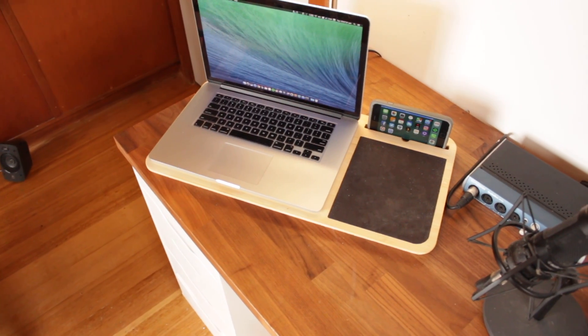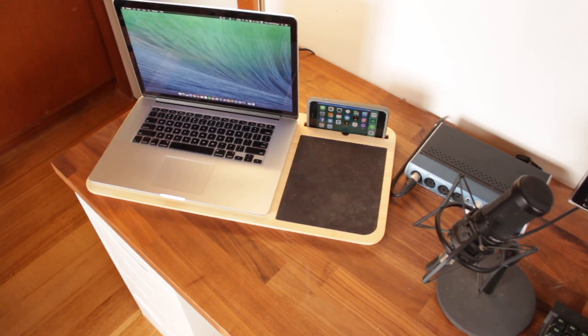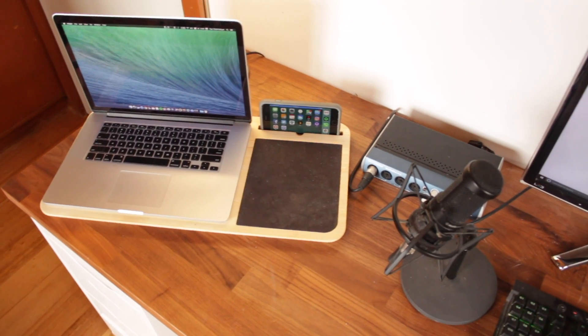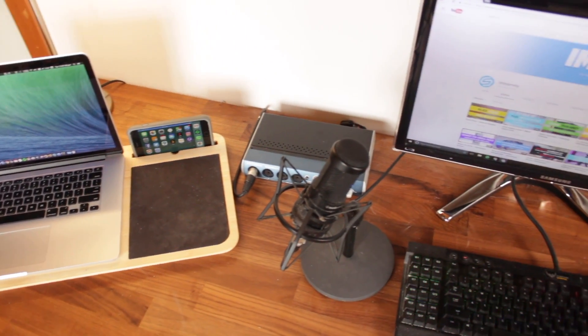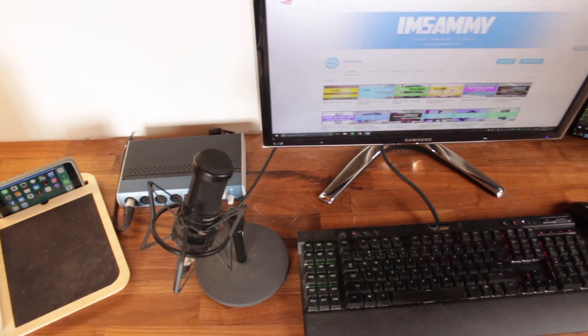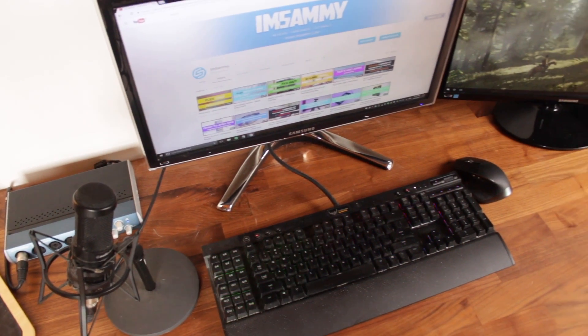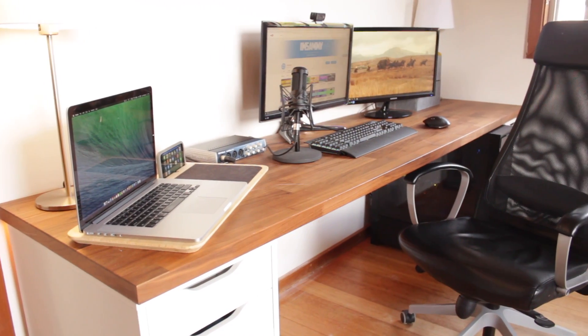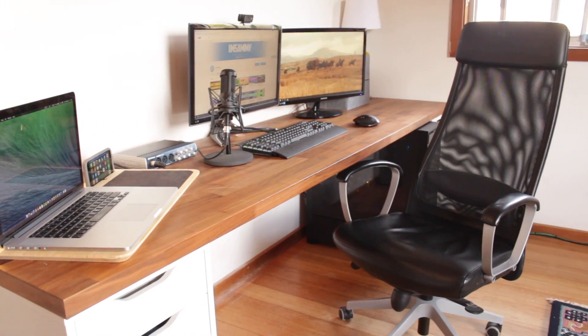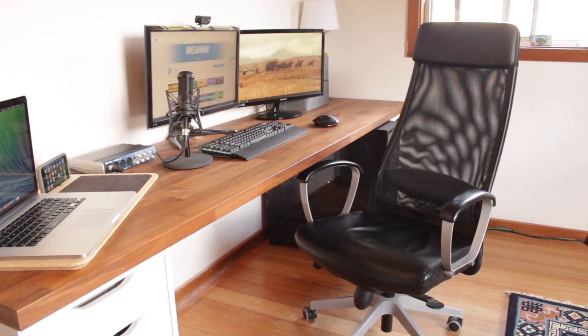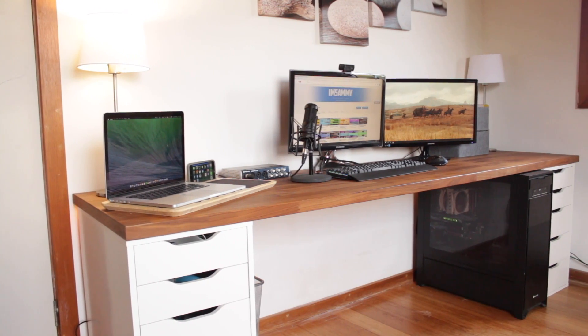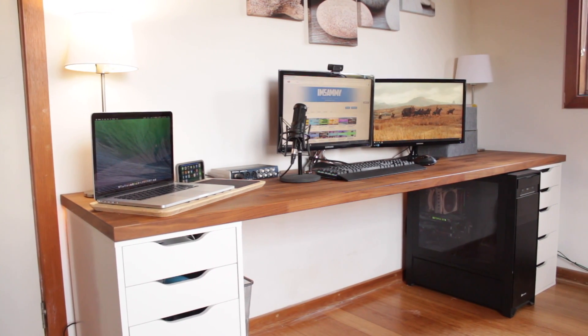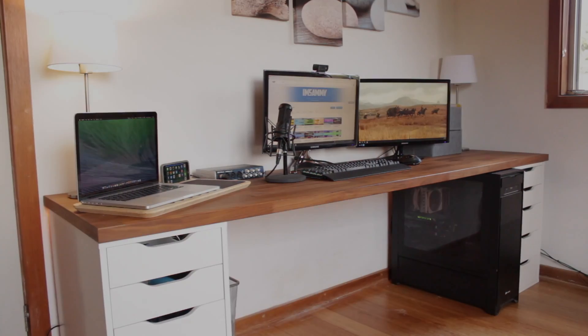But yeah that's pretty much it for this mid 2017 ultimate office setup tour. Hope you guys found it interesting and I'll try to leave all of the products that were found in this video in the video description as well as videos of products that I've reviewed as well. But anyways hope you guys have an awesome day and I'll catch you in the next one. Peace!